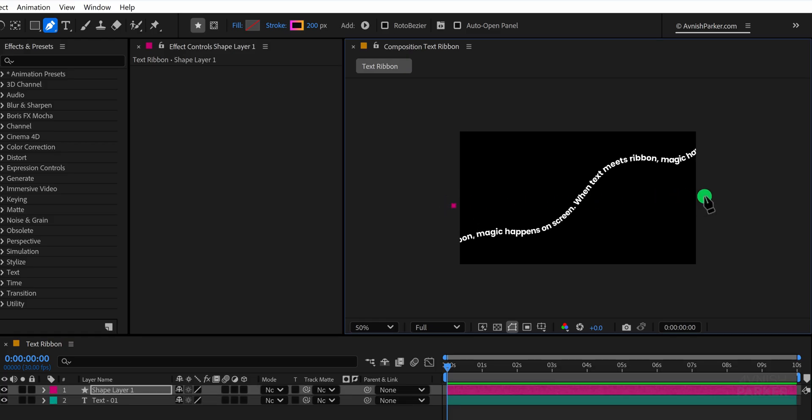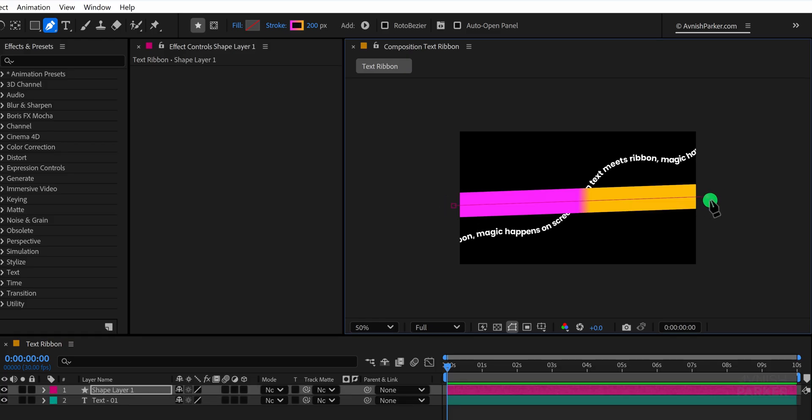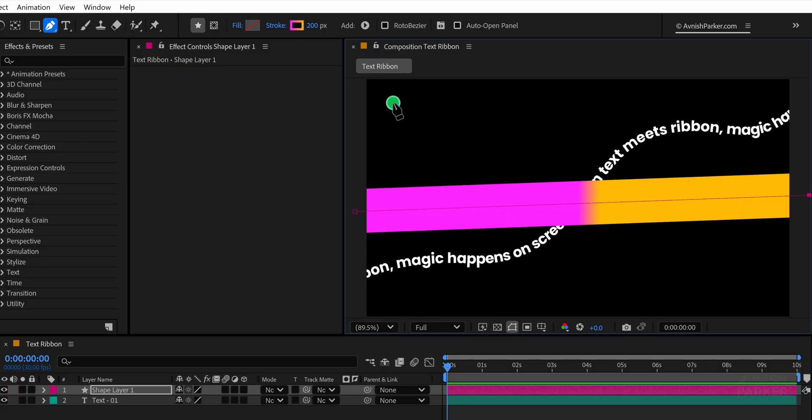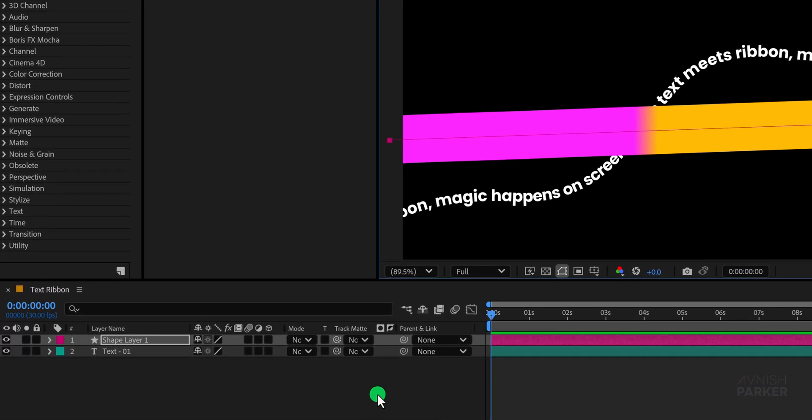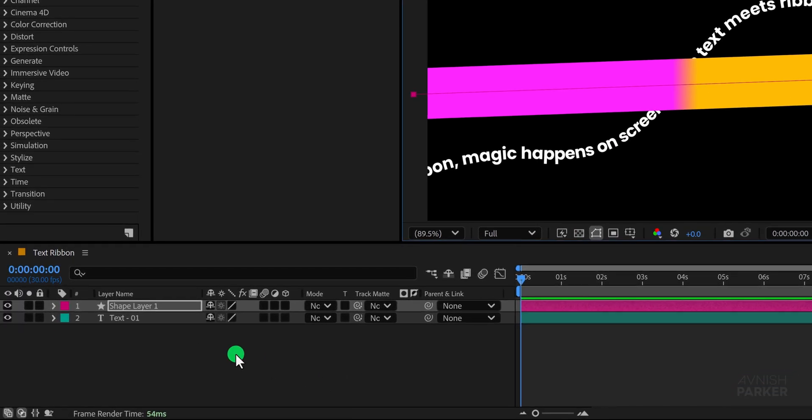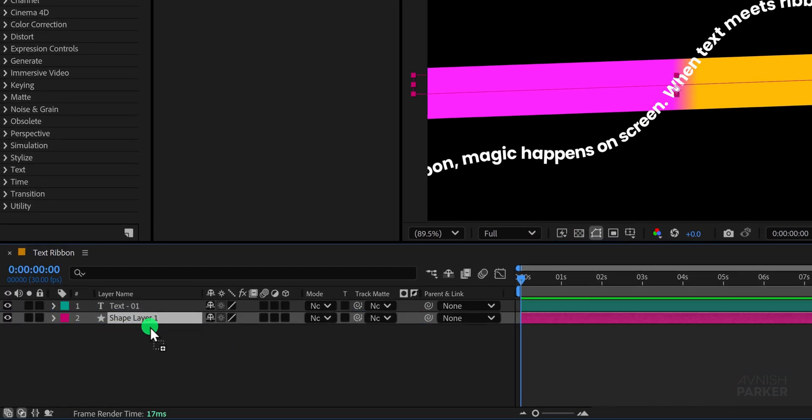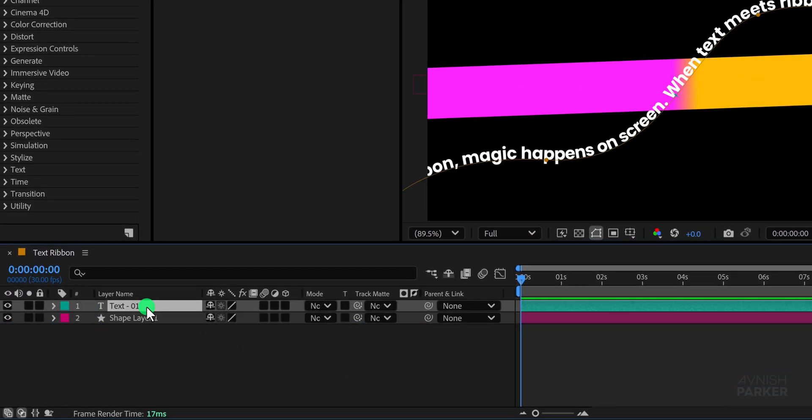Once this is set zoom out slightly and draw a simple path using the pen tool. At this point it does not need to perfectly match the earlier text path because we will simply copy and paste the previous path to ensure alignment. And then position this shape layer directly beneath the text layer in the timeline.